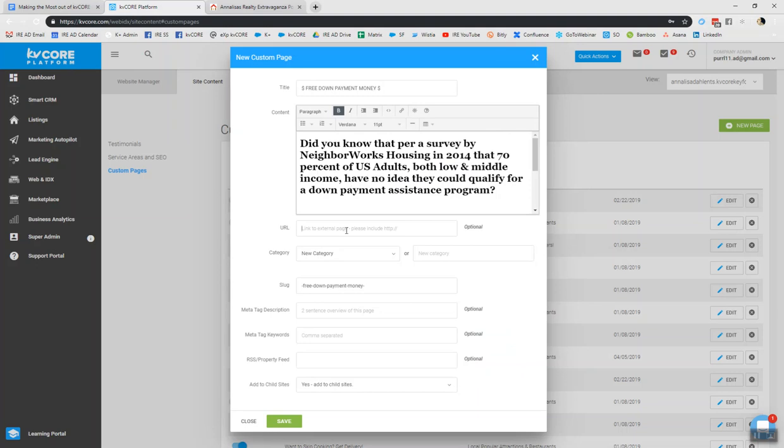Now, if you had external information of which you want to direct people for more info, but perhaps your lender has program information on their site, you could be like, you know, wlenderinfo.com. And you can send people to your lender's site to learn more. Or if you want to keep them on your site, of course, you just have all the information on your custom pages and segue it through you. It's up to you. It's not necessary to have a URL here.